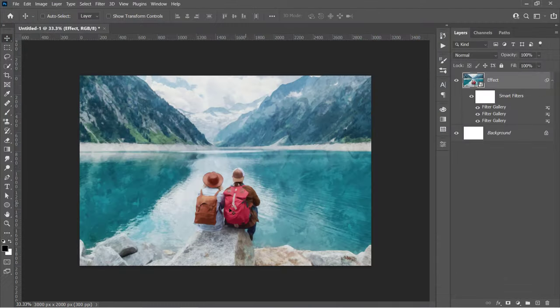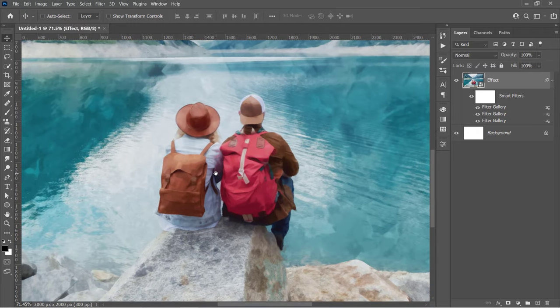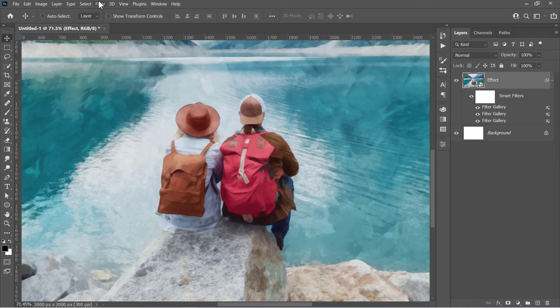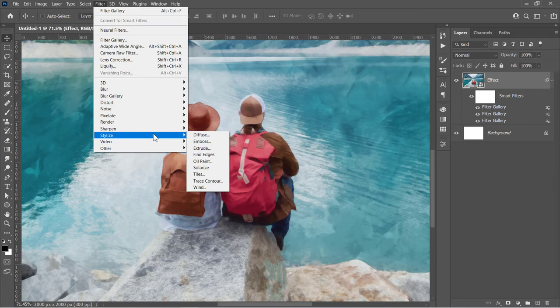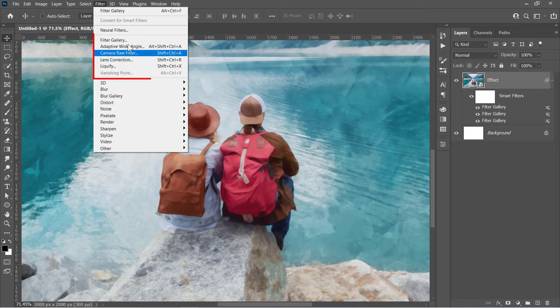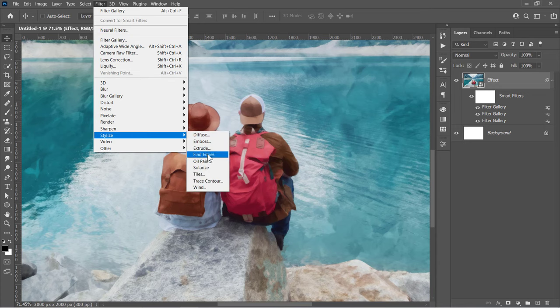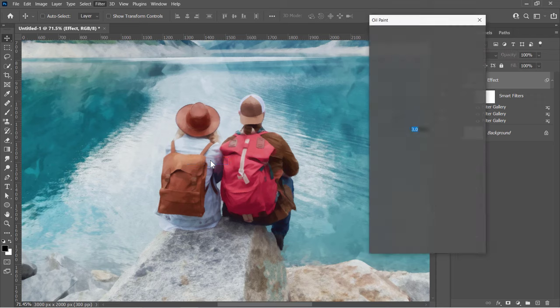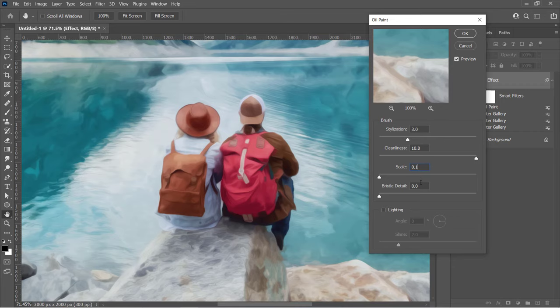Now let's apply the Oil Paint filter to make it smoother. Just select your layer and go to Filter, Stylize, Oil Paint. In the older version of Photoshop, you'll find it right here. Now let's apply it. Change it to 3, 10, 0.1, 0, and uncheck Lighting, then click OK.